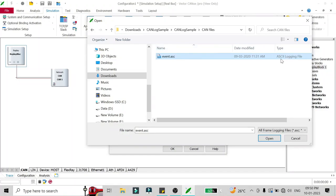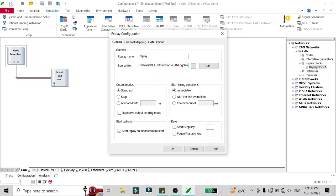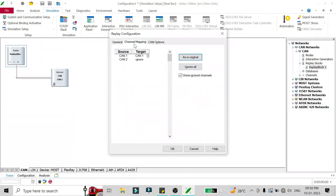I have a simple sample CAN log which I downloaded from the internet. It is in the form of ASCII, as the type is showing ASCII logging file. There can be different types of CAN log files, but currently I have an ASCII logging file. I'll just open it and keep all the settings as default, with output as standard start timing condition set to immediately when the CAN starts with the thunderbolt or F9 key.